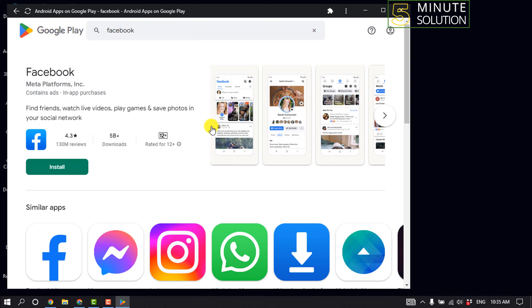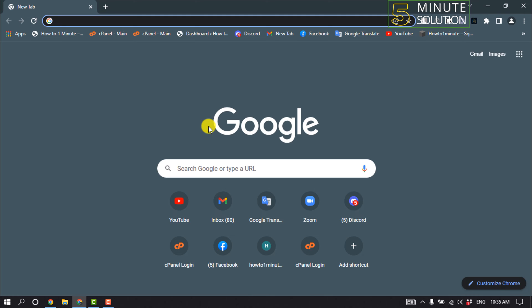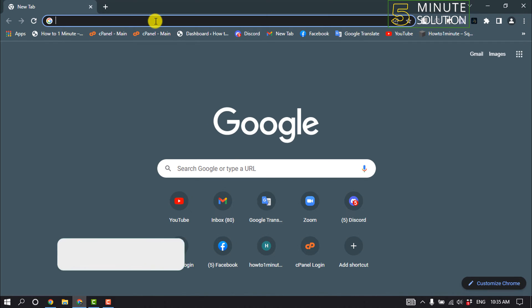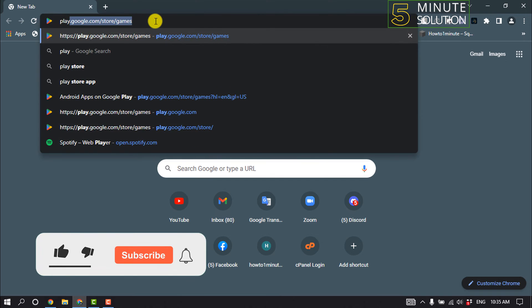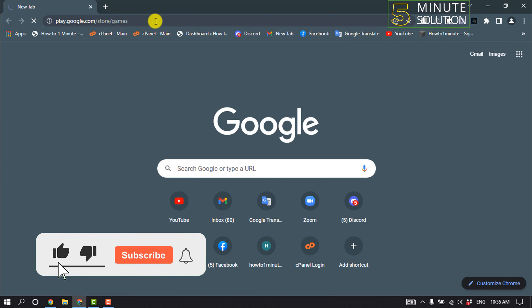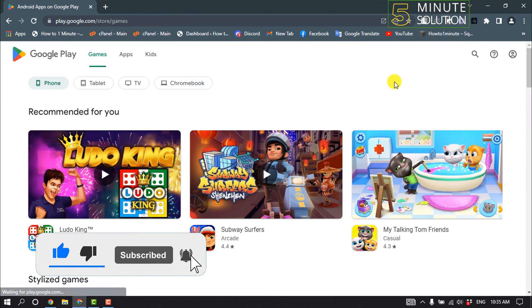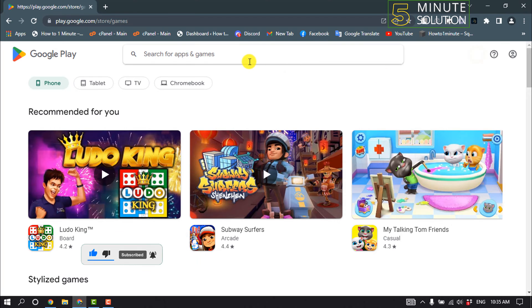and open Play Store again and search for the app or game which you want to download.